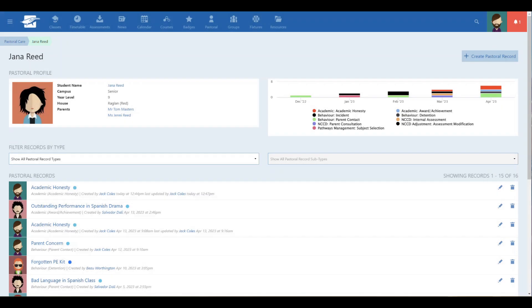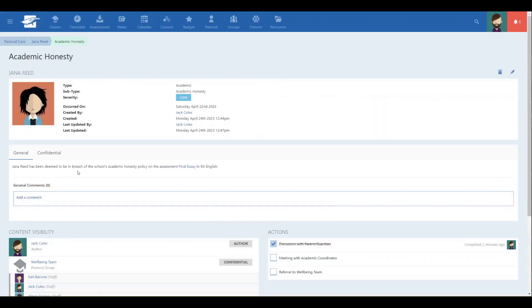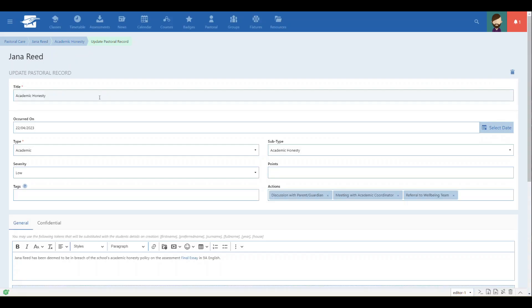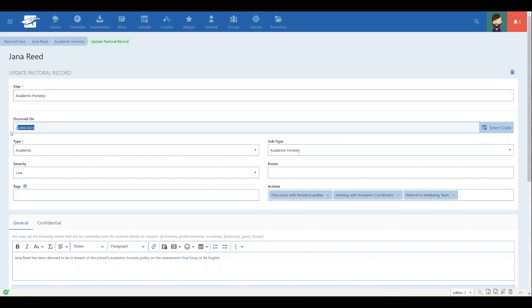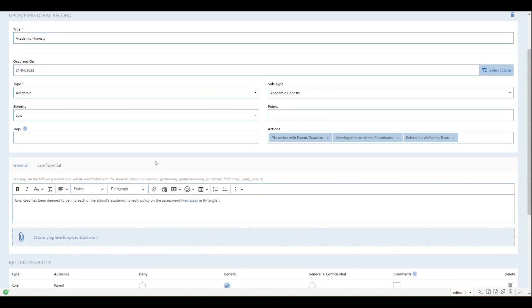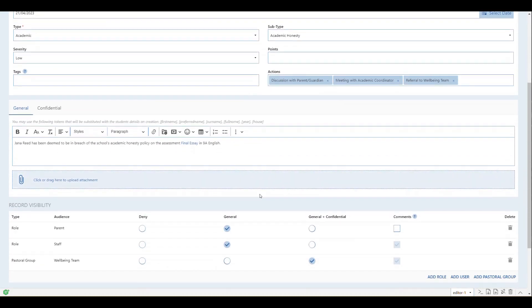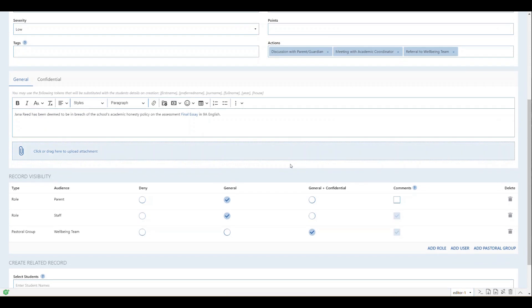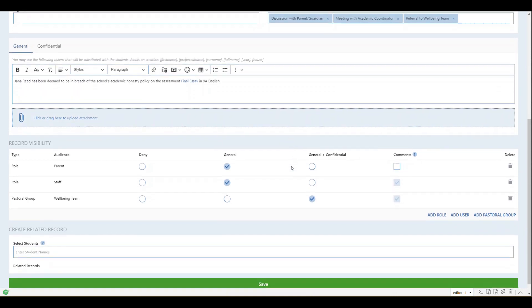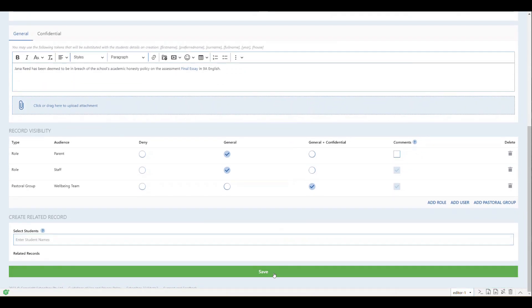While creating a pastoral record, you can now set the occurrence date if it differs from today. We recognize that sometimes you are recording something that happened a few days ago, and it's important to recognize when the event actually occurred. We've updated our reports and exports to also include this new occurrence date if it is available.